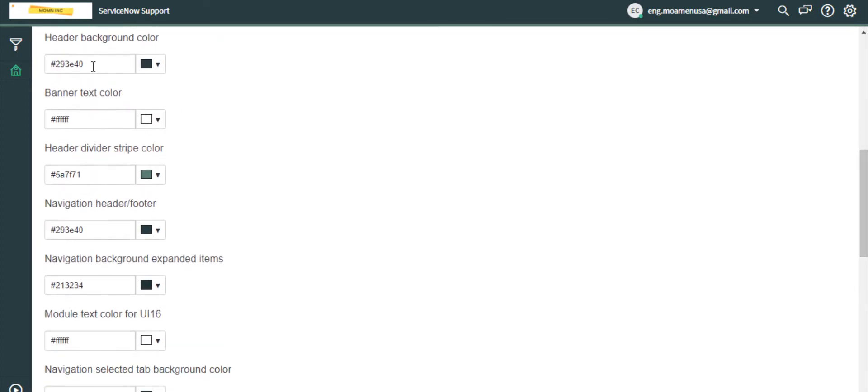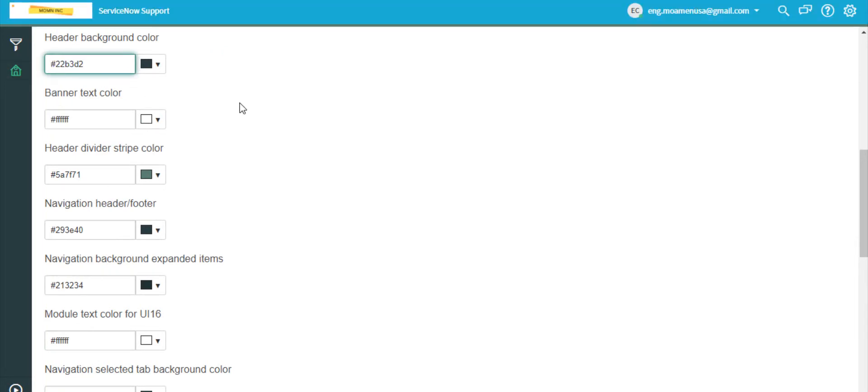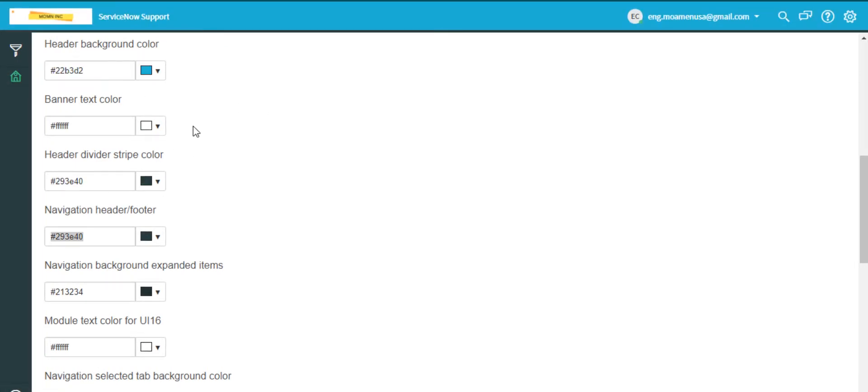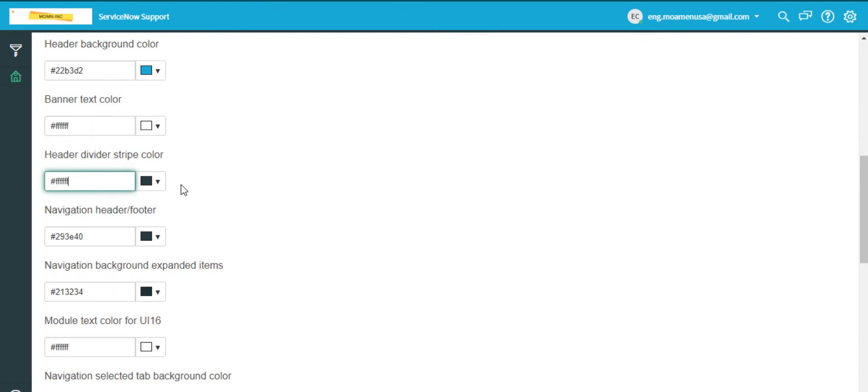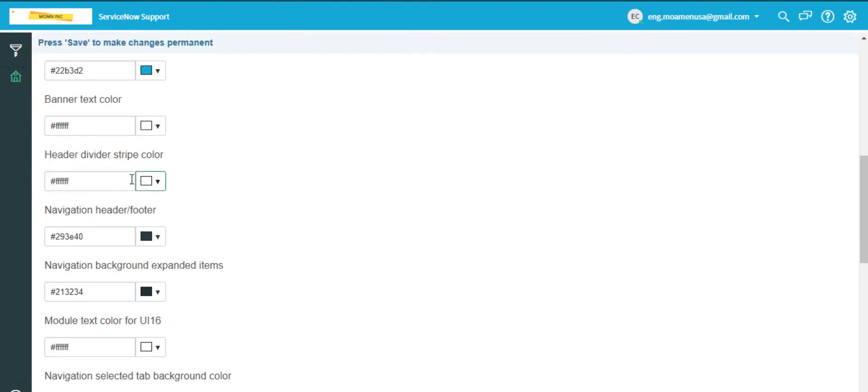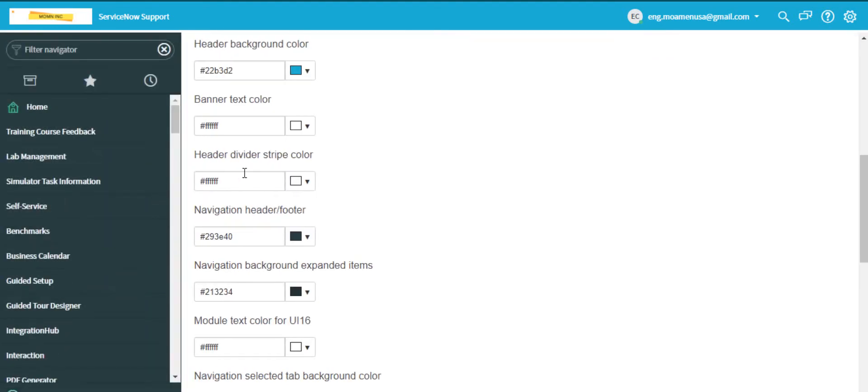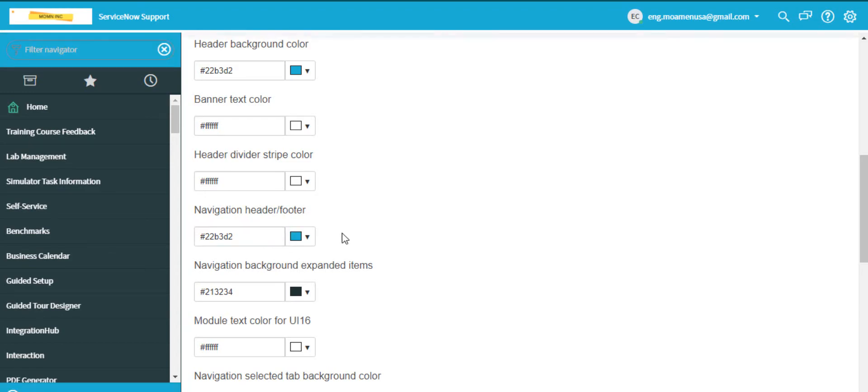I will change the header background color to light blue color, banner text color to white, header divider stripe color to white, and navigation header footer to light blue color.